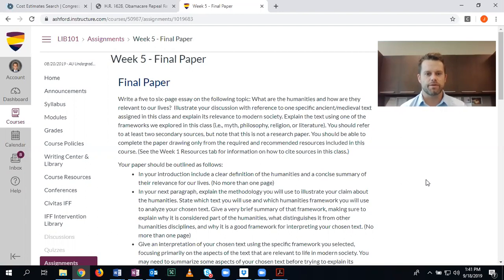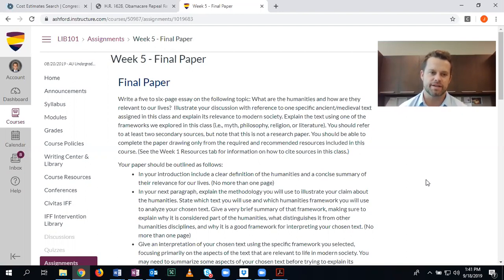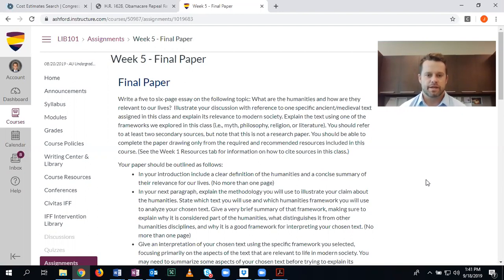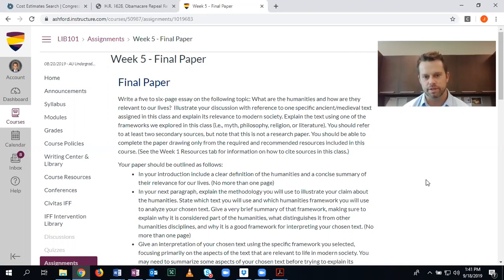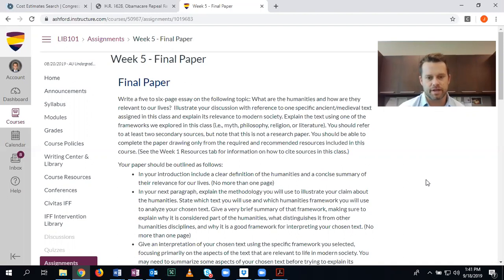So what are the humanities and how are they relevant to our lives? Illustrate your discussion with reference to one specific ancient or medieval text assigned in this class and explain its relevance to modern society. Explain the text using one of the frameworks we explored in this class — for example, myth, mythology, philosophy, religion, or literature. You should refer to at least two secondary sources, but note that this is not a research paper. You should be able to complete the paper drawing only from the required resources.